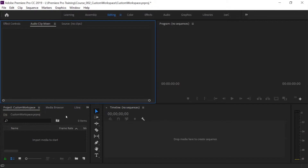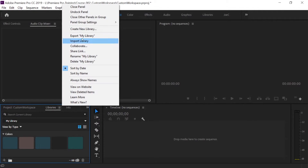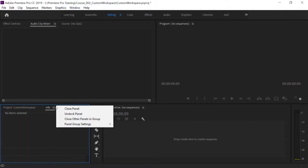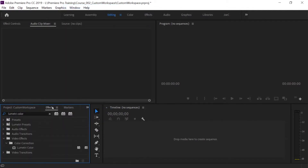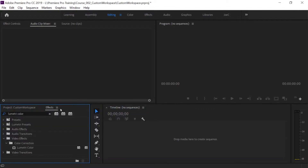I've just opened up the metadata panel and this is one I don't ever use, so if I click on this menu and just go to Close Panel, it'll get rid of that. While we're closing a few things, I'm gonna come back down to the project panel. I'm gonna click on Media Browser — I don't ever use this, so I'm gonna close that. Libraries — close that. Info — close that. Effects I use all the time so I'll leave that open. Markers — close that. History — close that.